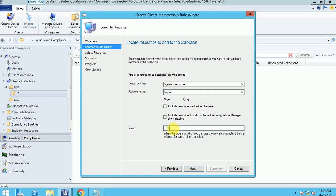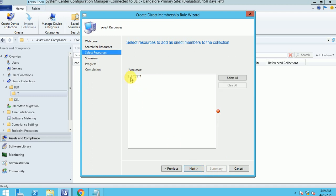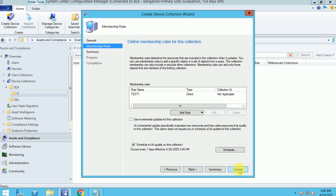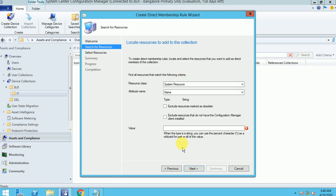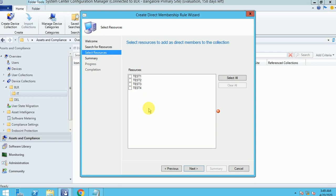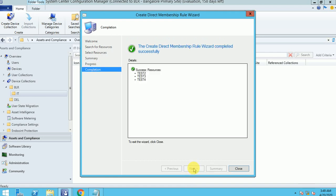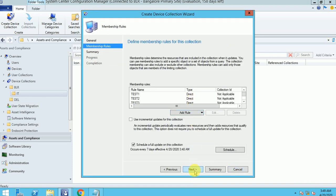I can see the Test One machine — select it, click Next, and Close. If you want to add multiple machines at a time, you can use the percentage wildcard as well. So percent-Test-percent will give you all machines related to test machines. Here I already added Test One, Two, Three, and Four, and I am going to add them.